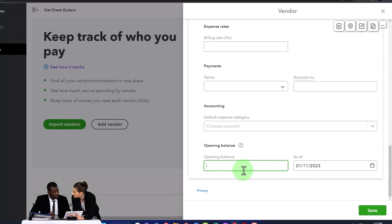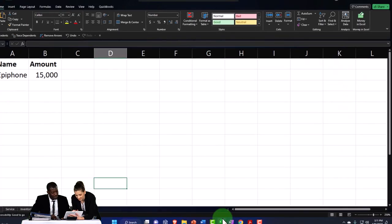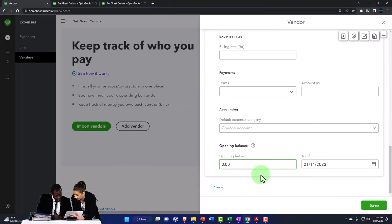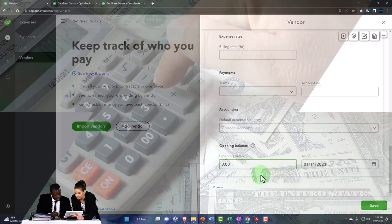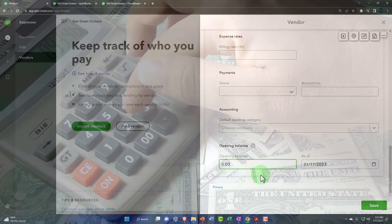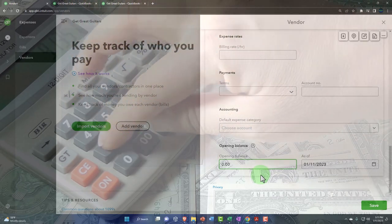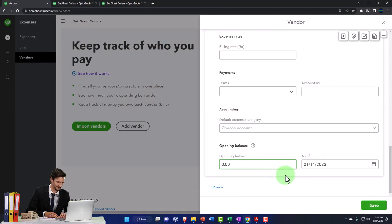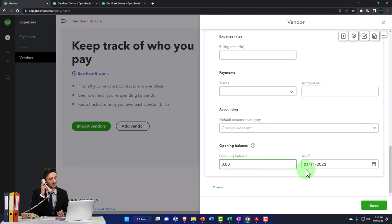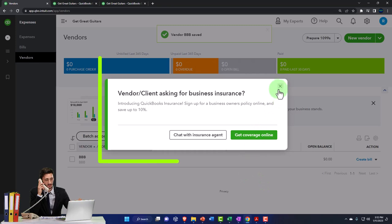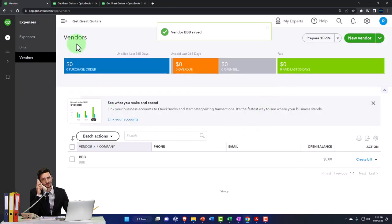Here's the opening balance field - that's what we're going to enter for Epiphone. QuickBooks will then create a balance for us, entering a journal entry increasing accounts payable, with the other side going to an uncategorized expense account via a generic bill. We want to make sure we enter it as of the last day of the prior period, 12/31/22. I'll save the BBB vendor so we can see what a vendor looks like in the system.